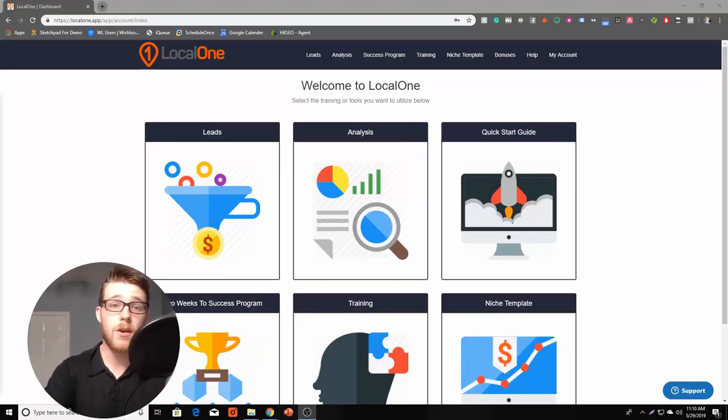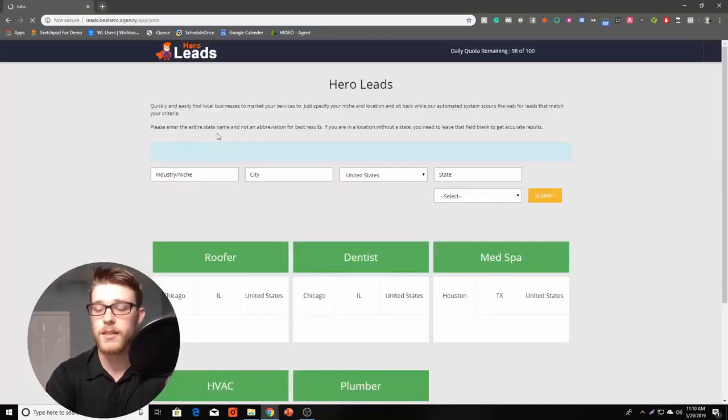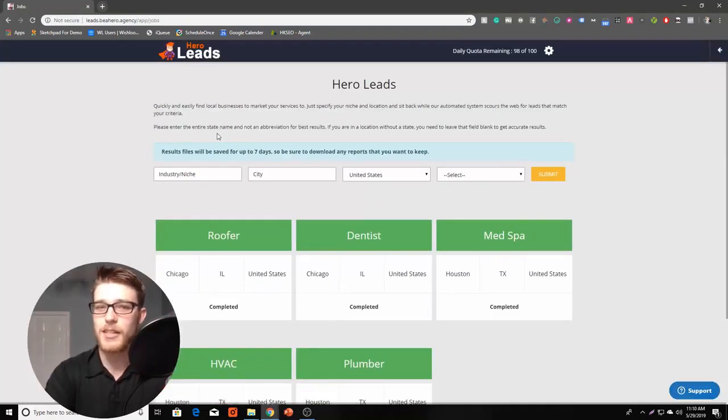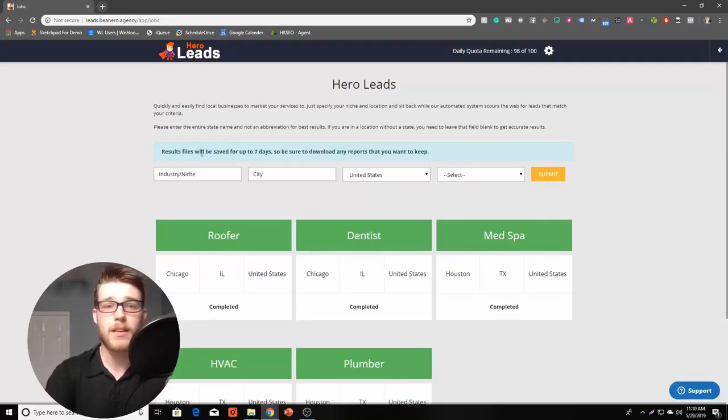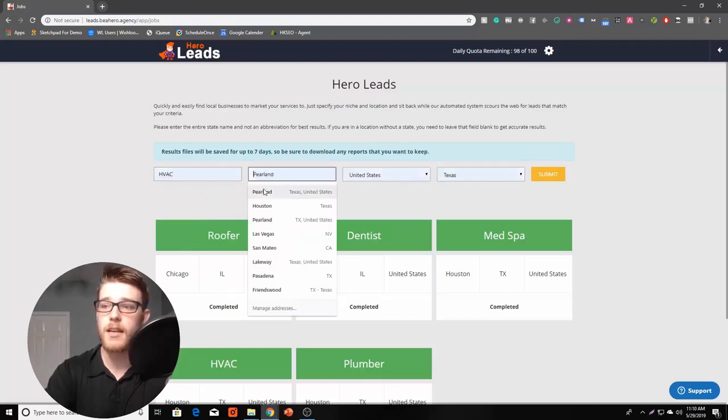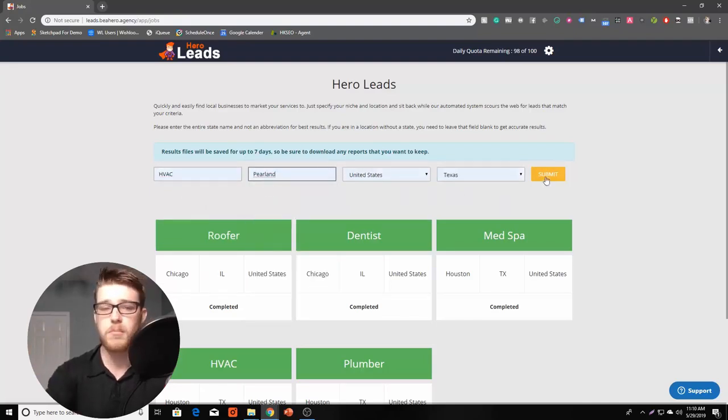So let's go ahead and jump right into this. The first thing that we'll take a look at is Hero Leads. We know that finding leads for your business can be quite challenging. Well, with our tool, we're going to make it way easier. You can simply type in something like HVAC in Pearland, Texas, which is where I live, click Submit.